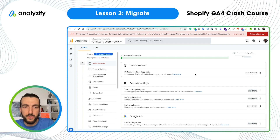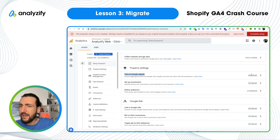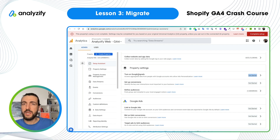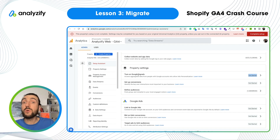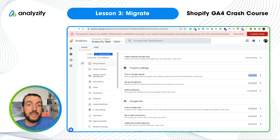Google also suggests you turn on Google Signals. I haven't done it in my property. I will touch on this in lesson 6, which is GA4 Settings. Google Signals is good to use, but it's not directly related to migration, so it's not our topic here.